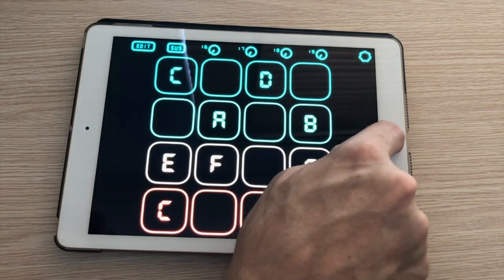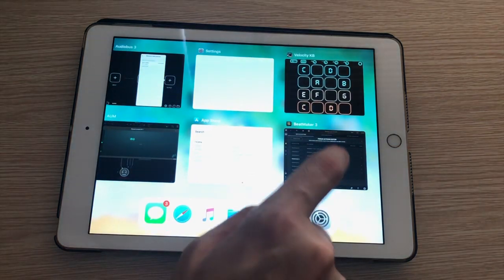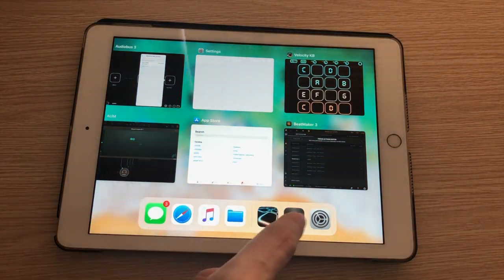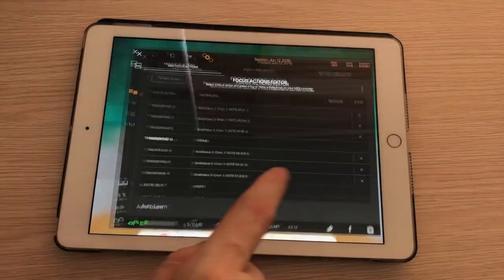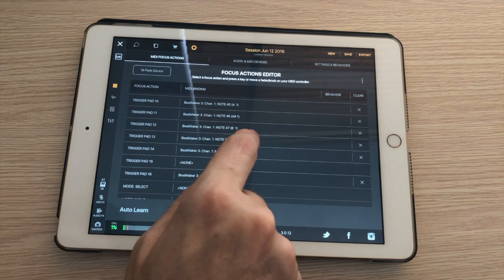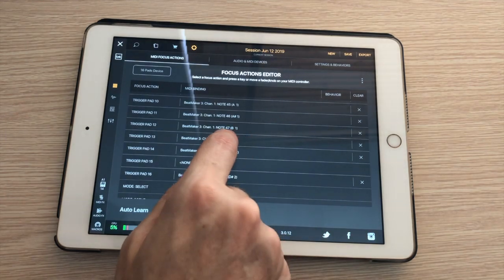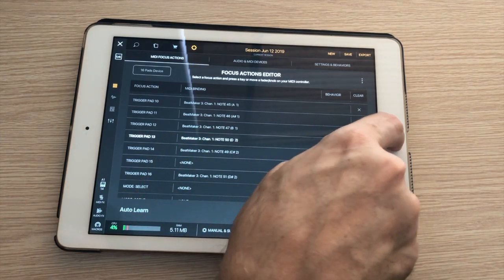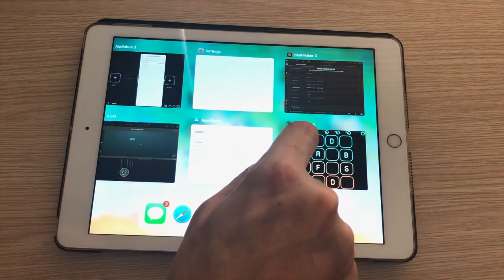So I've edited my drum pad layout in Velocity Keyboard and now I'm probably gonna have to go back and do this again. Yeah, I lost two notes by doing that.